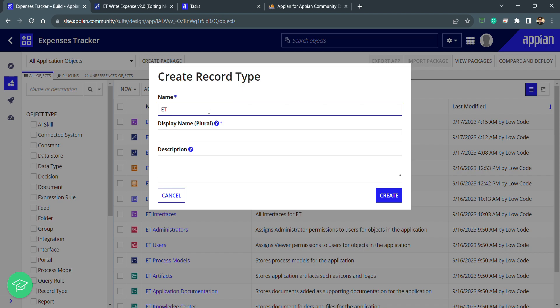Whenever we have a large amount of data — and the source can be anything, such as a database already connected, an external database, or a process model — and we want to show that data to the client, we use the record type to display it in a read-only manner using read-only grids. We can also perform actions on that data, such as adding new students, updating records, or deleting records, using record actions and related actions.